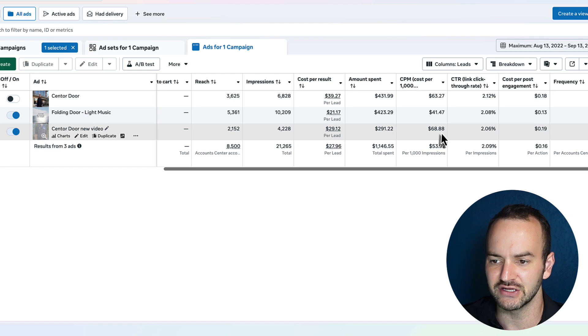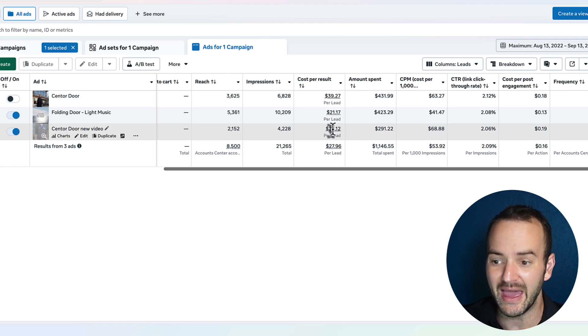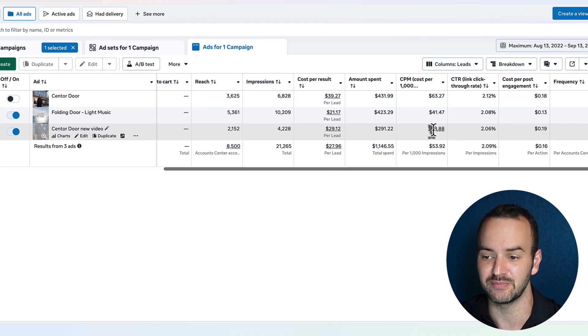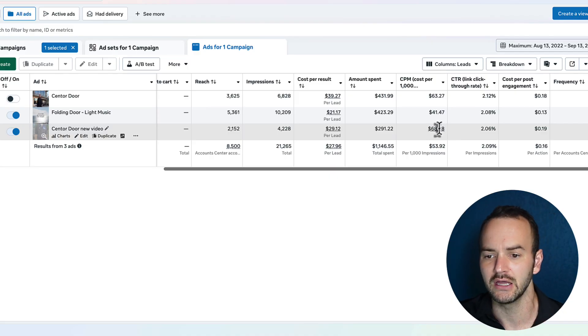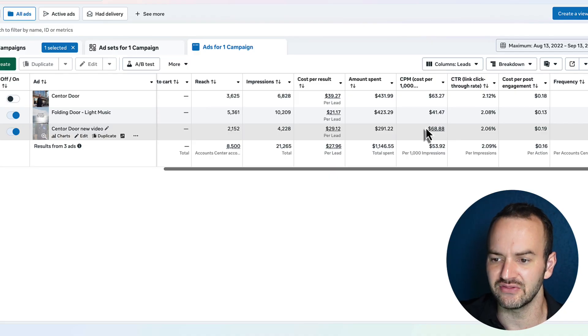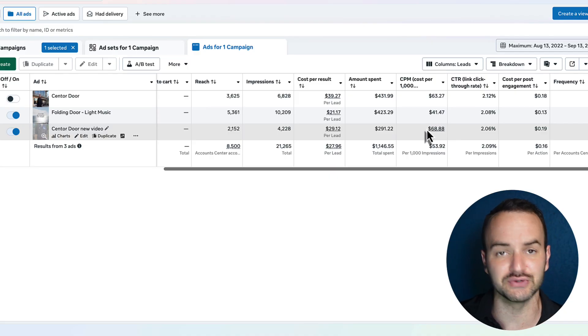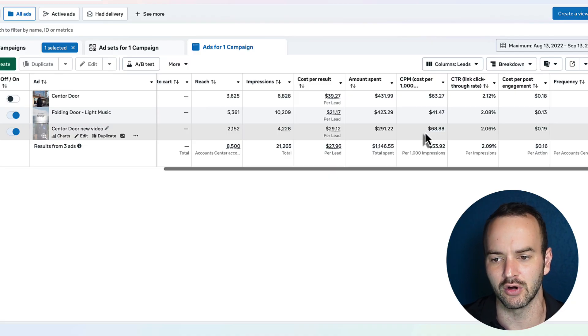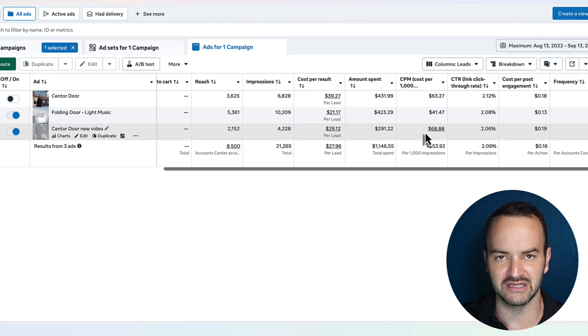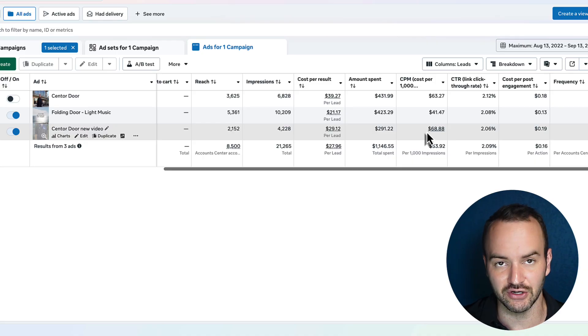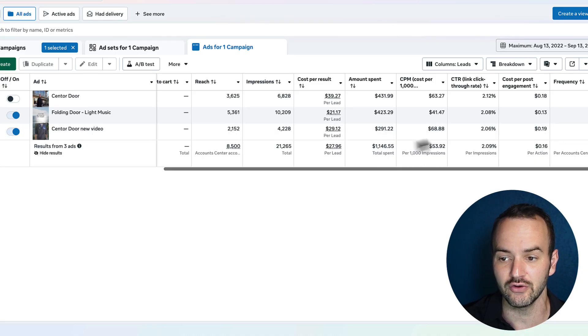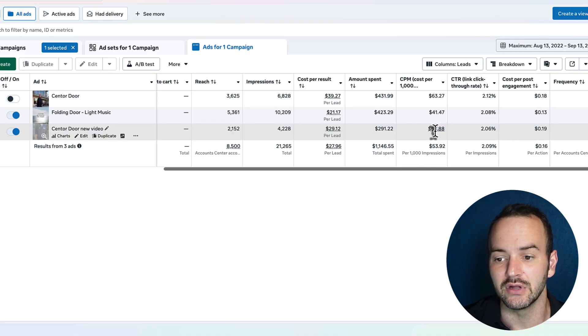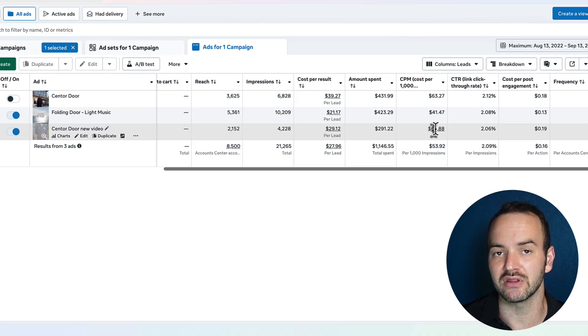Now, one thing I could say with this one is the CPM is so high, but the cost per lead is not that bad despite the CPM being so high. So it does mean that I can maybe do something to make this ad a little bit more friendly to Facebook's algorithm, because if I can start getting more likes and engagement on it, that would be another way to get the CPM down.